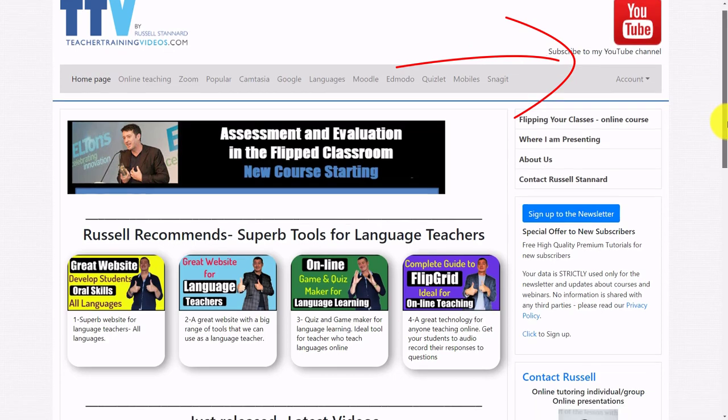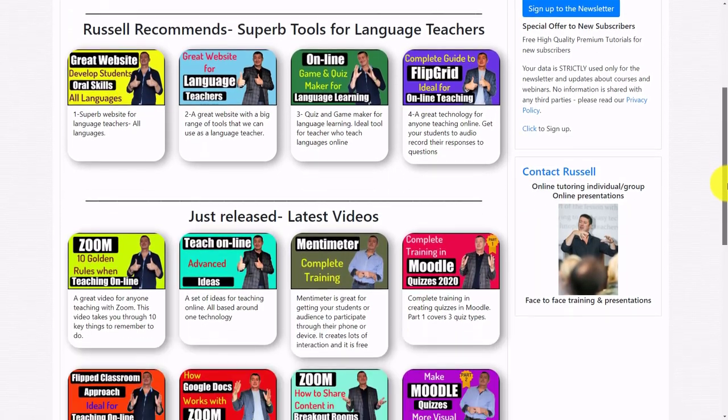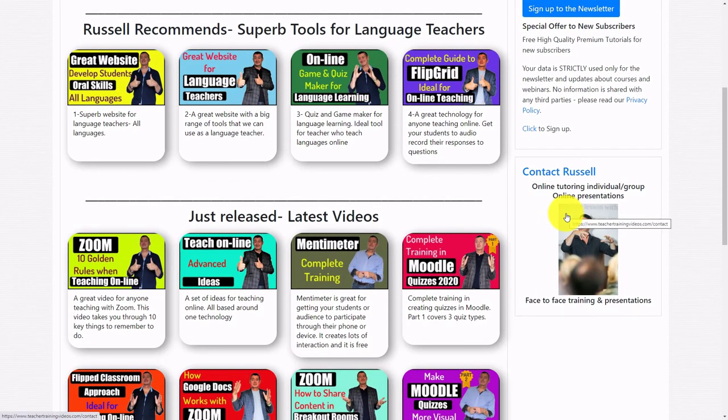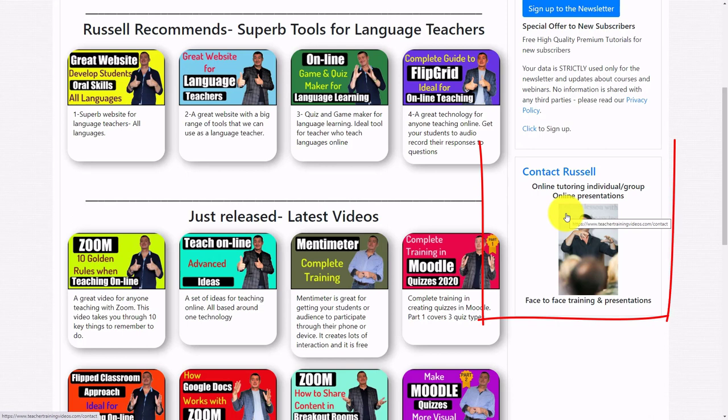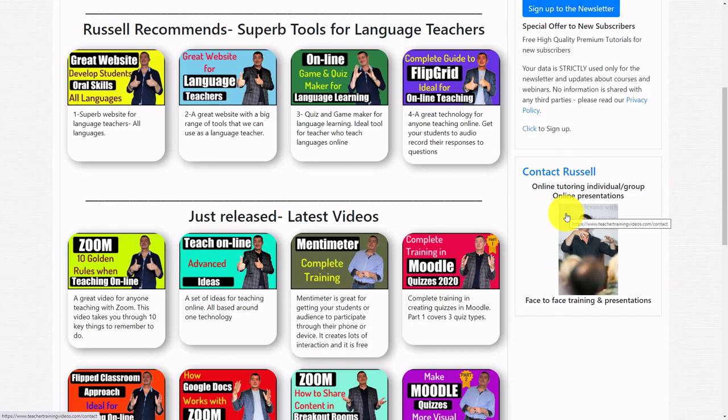If you do want to contact me about doing some online training with your organization, or I'm even doing a few one-to-one sessions at the moment in things like Camtasia and Zoom, then please contact me from the website. Thank you very much.